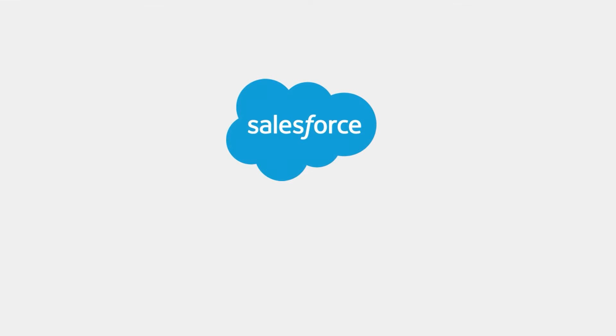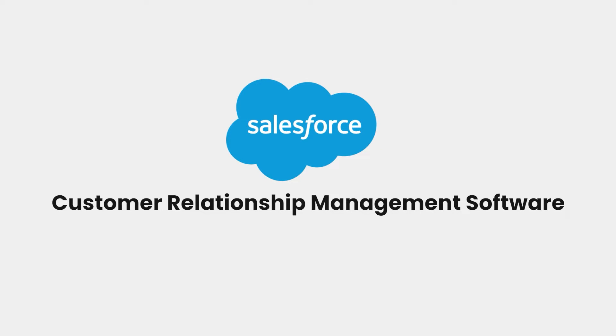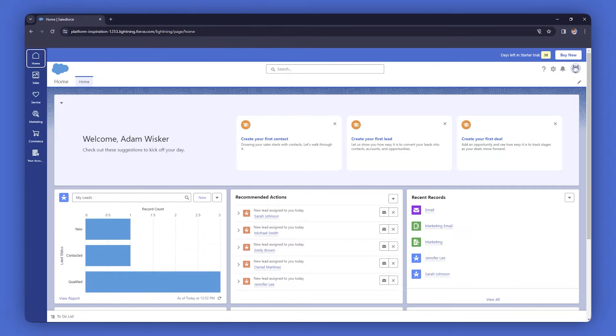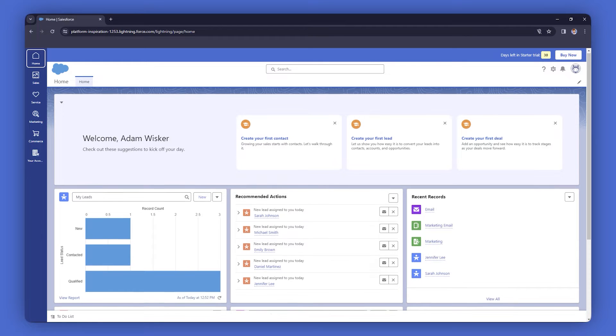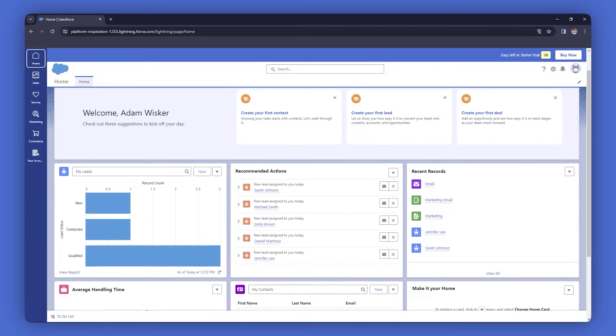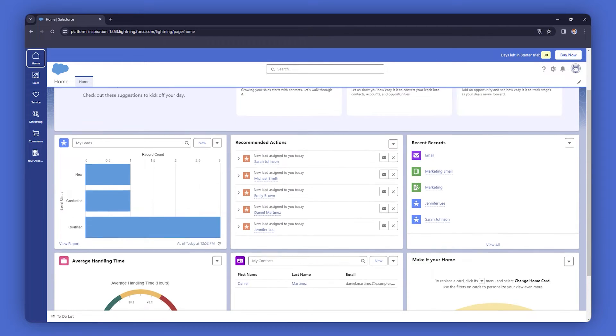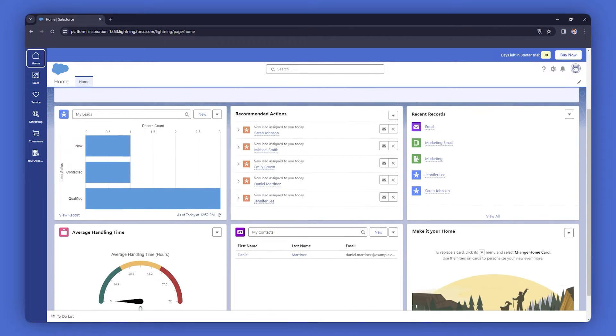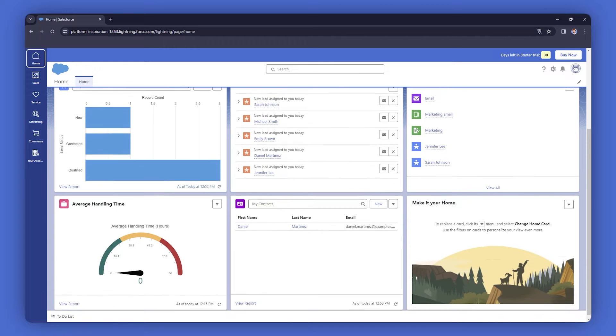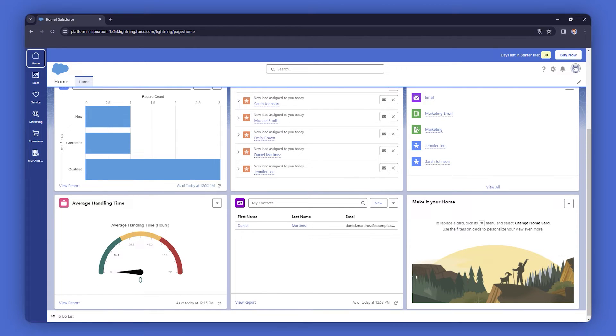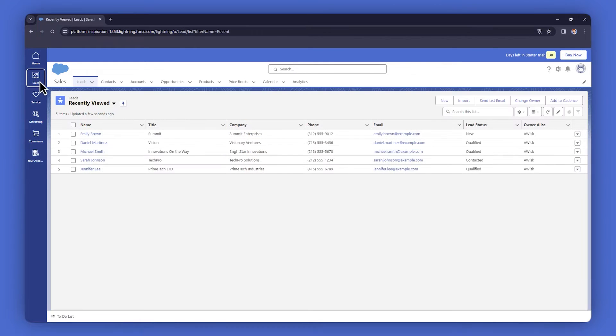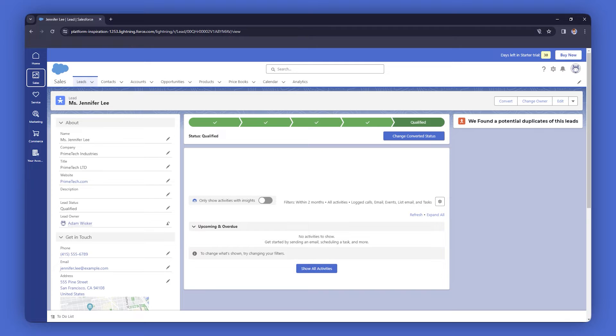Salesforce's Customer Relationship Management Software. Salesforce's CRM Software has been a game-changer for businesses looking to manage and track their customer relationships. It provides a comprehensive platform for sales, marketing, and service teams to collaborate and connect with their customers.